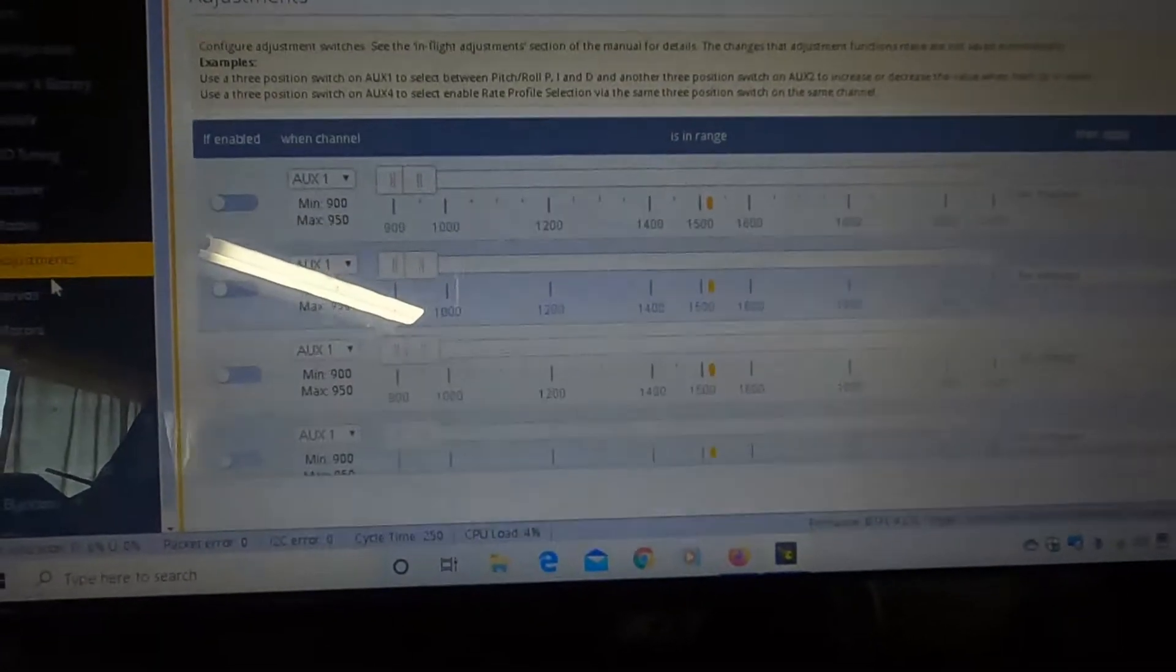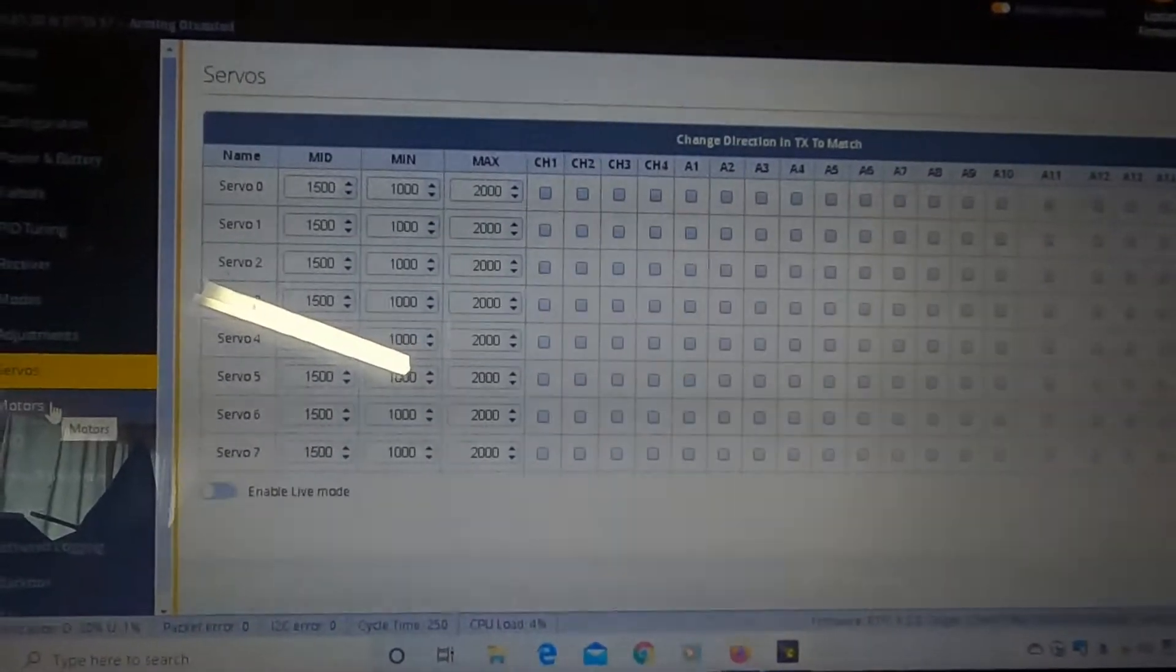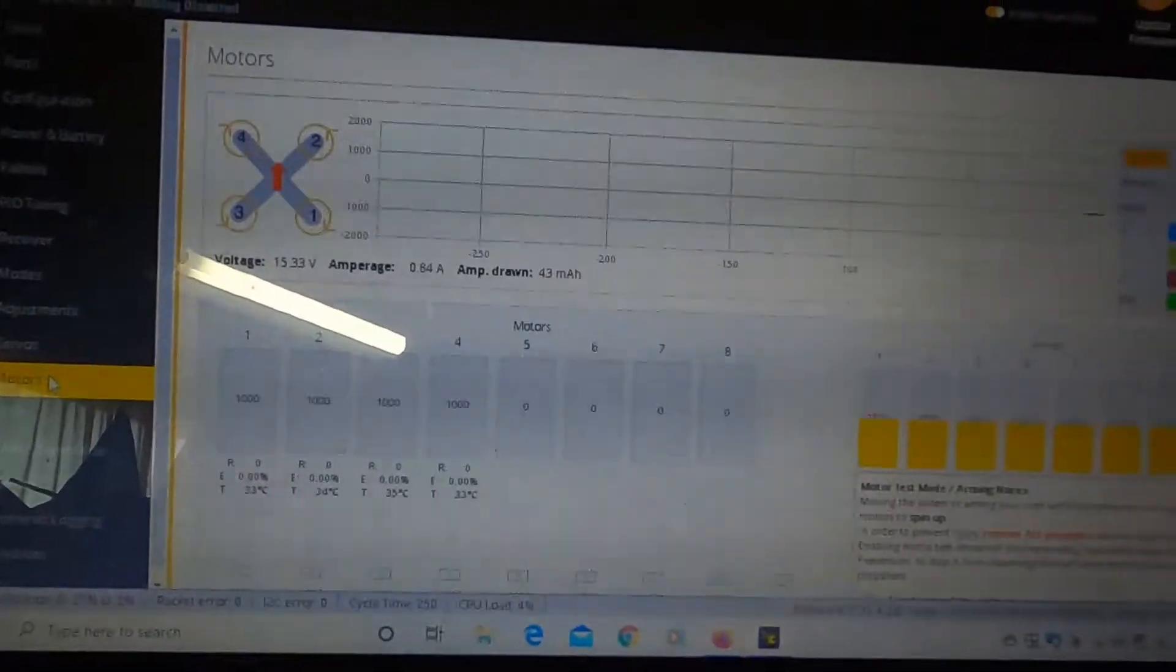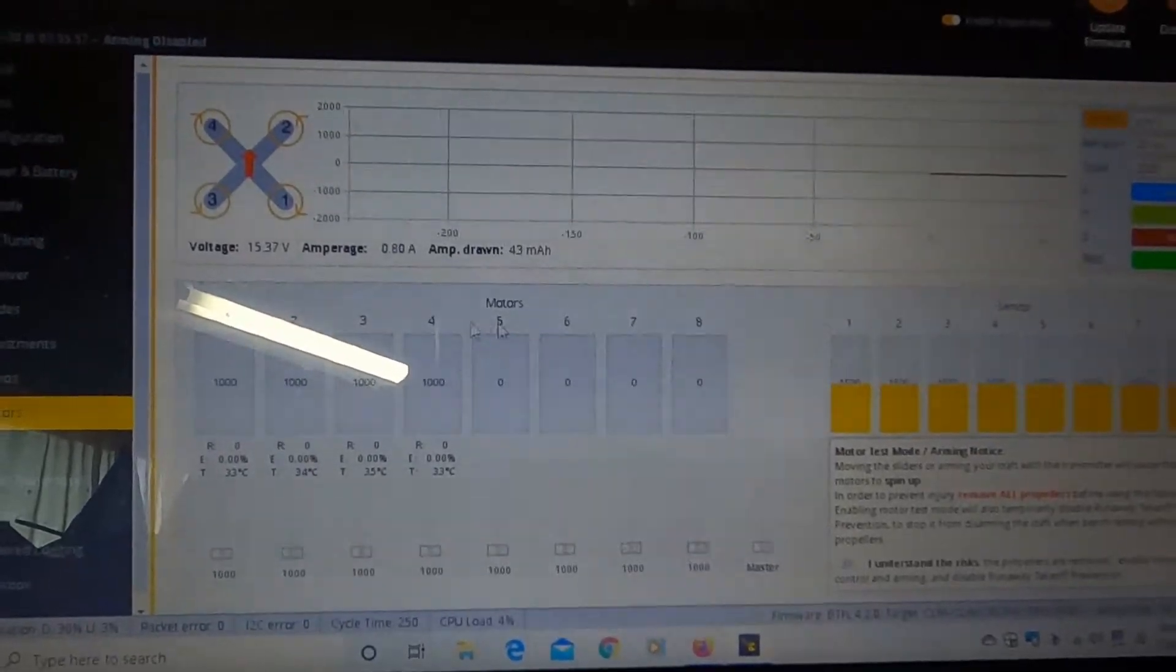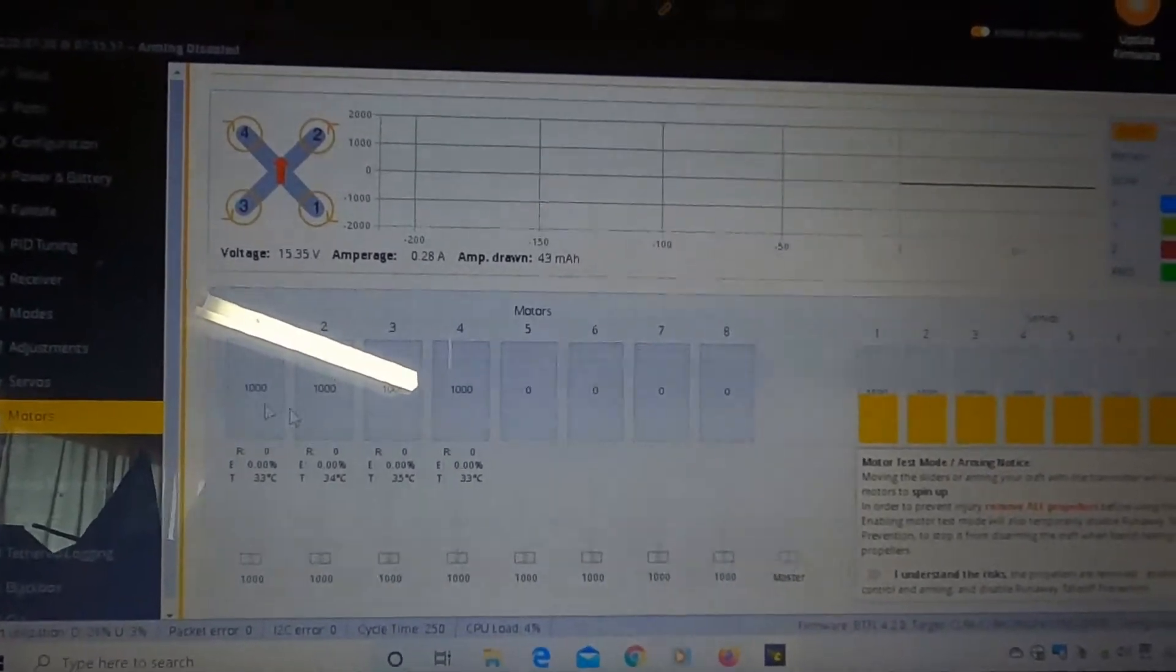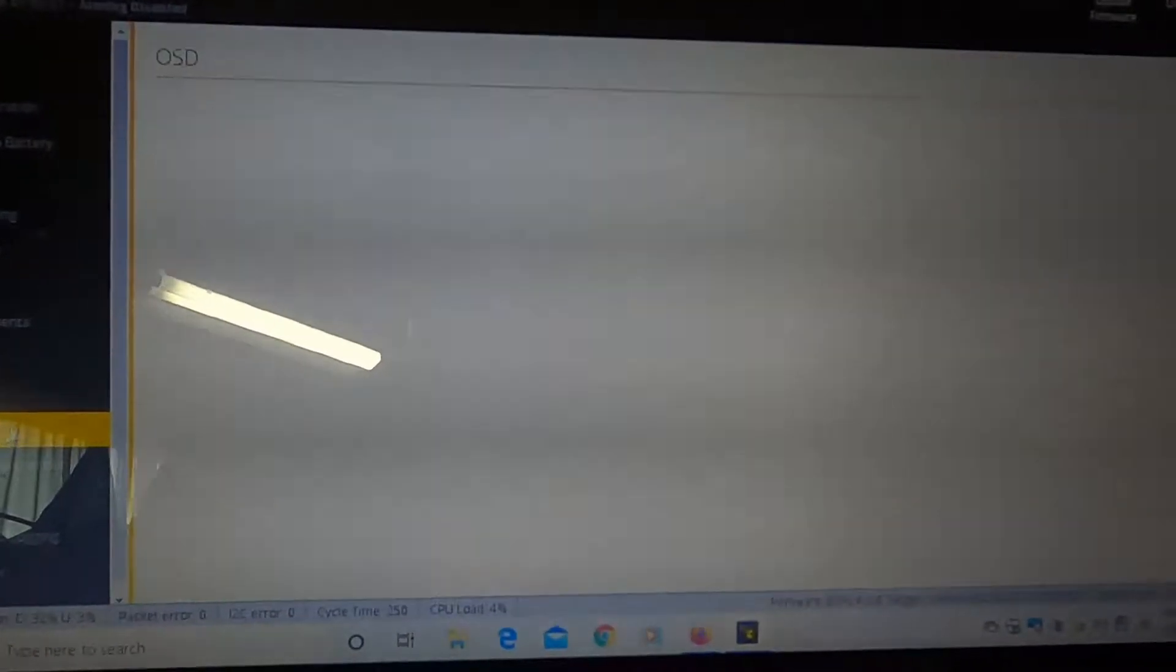The adjustments tab did nothing to it. Servos of course, I've done nothing. My motors, they all work when I click on it. Works just fine. And then here's the OSD.